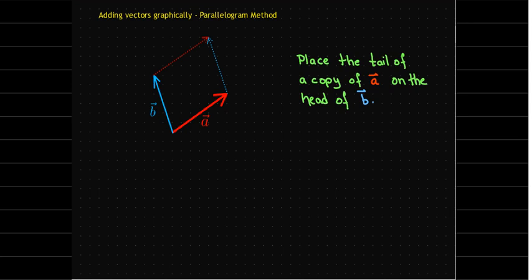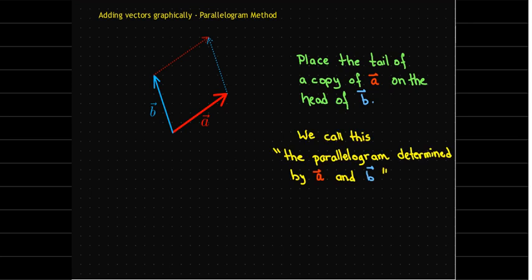This is a special parallelogram that we will talk about many times in this course, and it's the parallelogram determined by the vectors a and b.